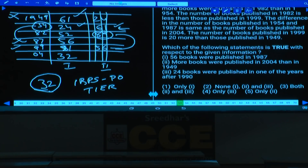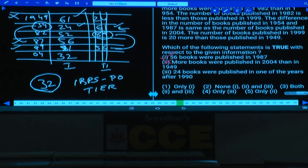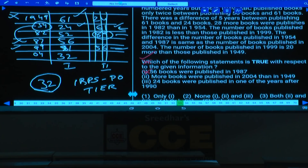Question 53: Which statement is true? 56 books in 1987 — definitely true. More books in 2004 than 1949: 32 vs 61 — false. 24 books published after 1990: 24 is in 1954, not after 1990 — false. Only statement 1 is true. Answer: choice 1.